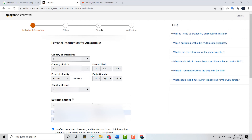You will then be moved to the third step of the Amazon Seller account, where you need to provide your store details — what kind of store you have, what you are trying to sell, and every other detail that Amazon asks of you.